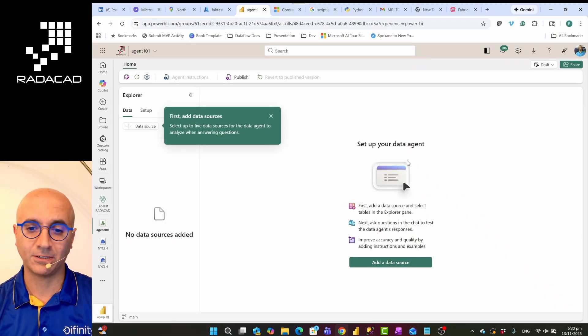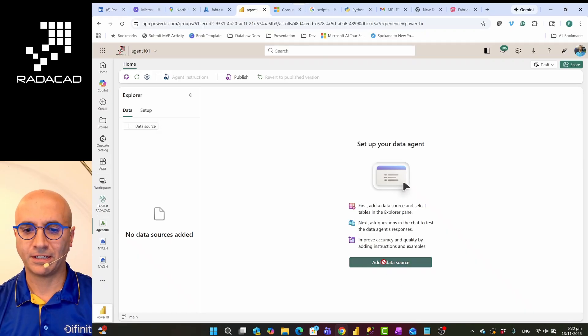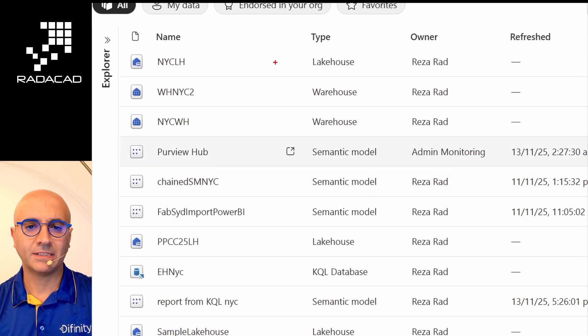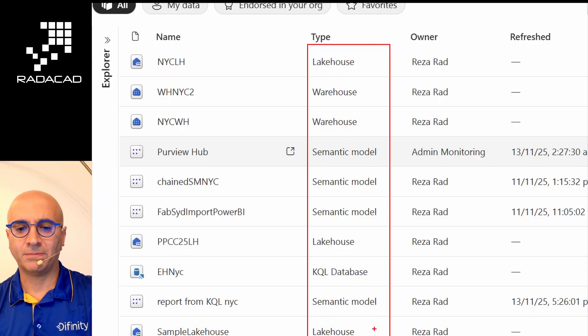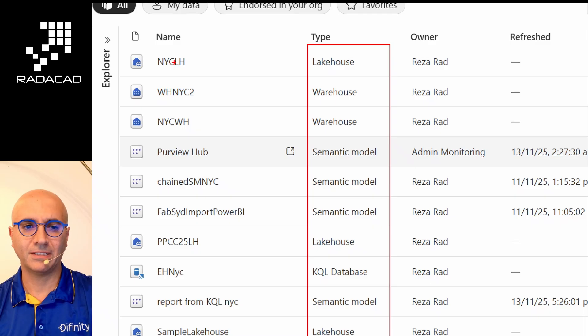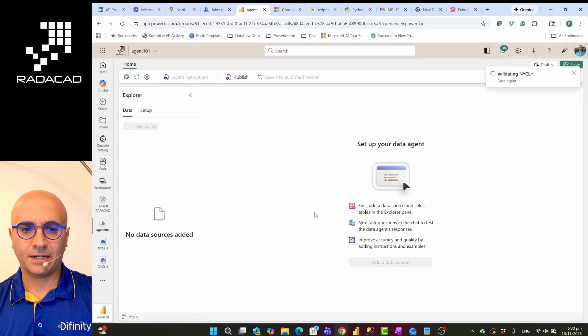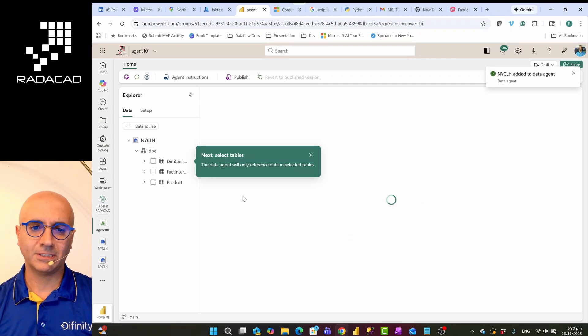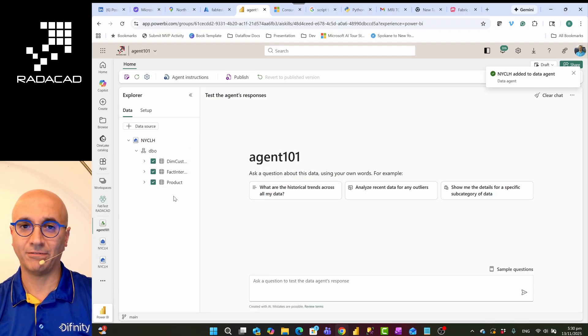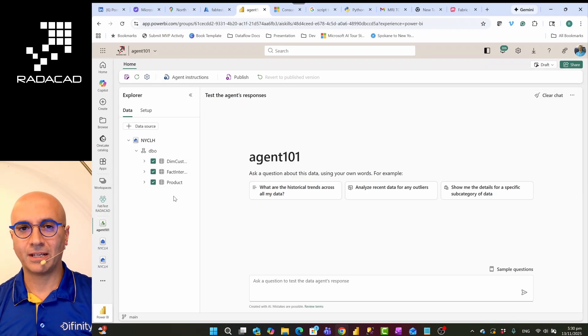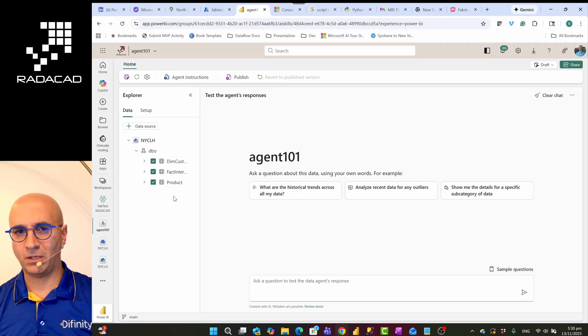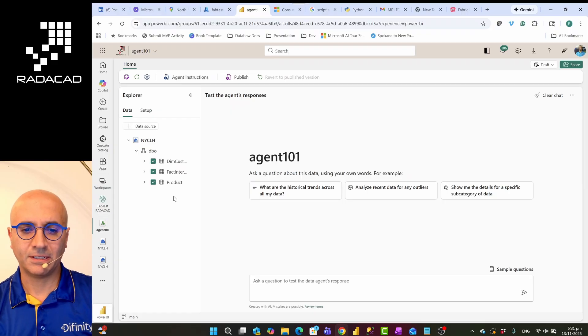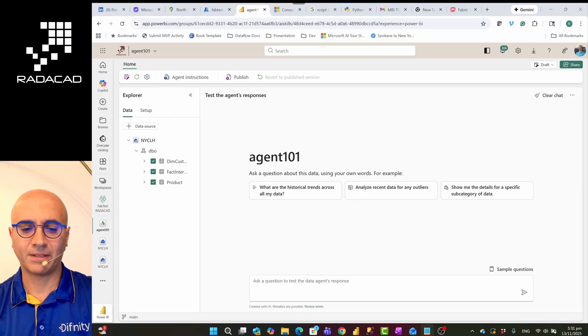When you open the data agent, the first step for you is to connect to the data source, and you can have multiple data sources. In my case, I can connect to my lakehouse, warehouse—as you can see, semantic models, KQL databases, all of these are possible as the source for this. In my case, I'm just going to use the lakehouse I just showed you. So when I go and add the lakehouse, you will see that it will come with the tables that are in it. Then you can go and choose the tables. Like, you might have 10 tables in your semantic model or in your lakehouse, you might just need to choose two of them or three of them for the type of questions you are going to enhance the response.